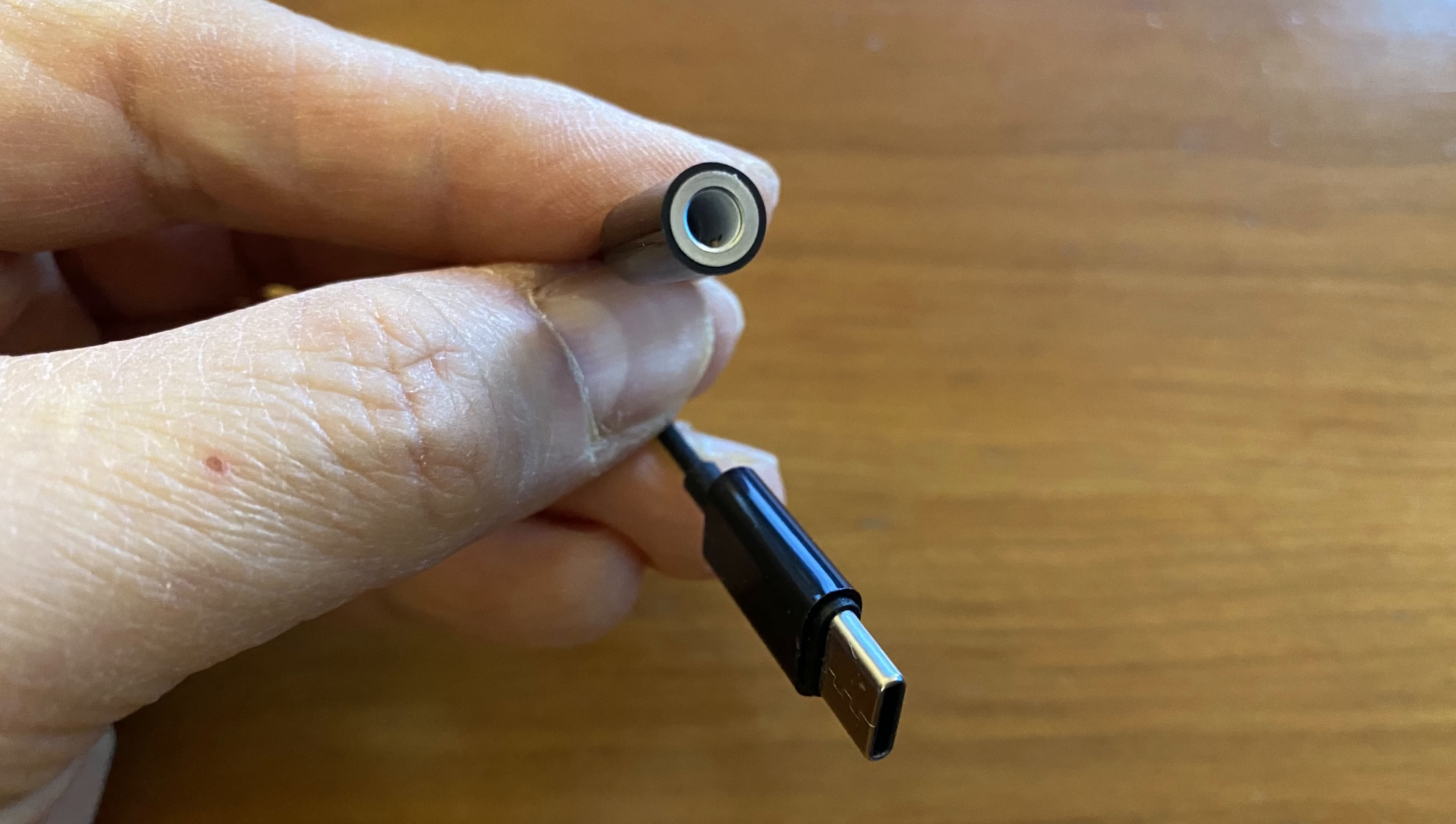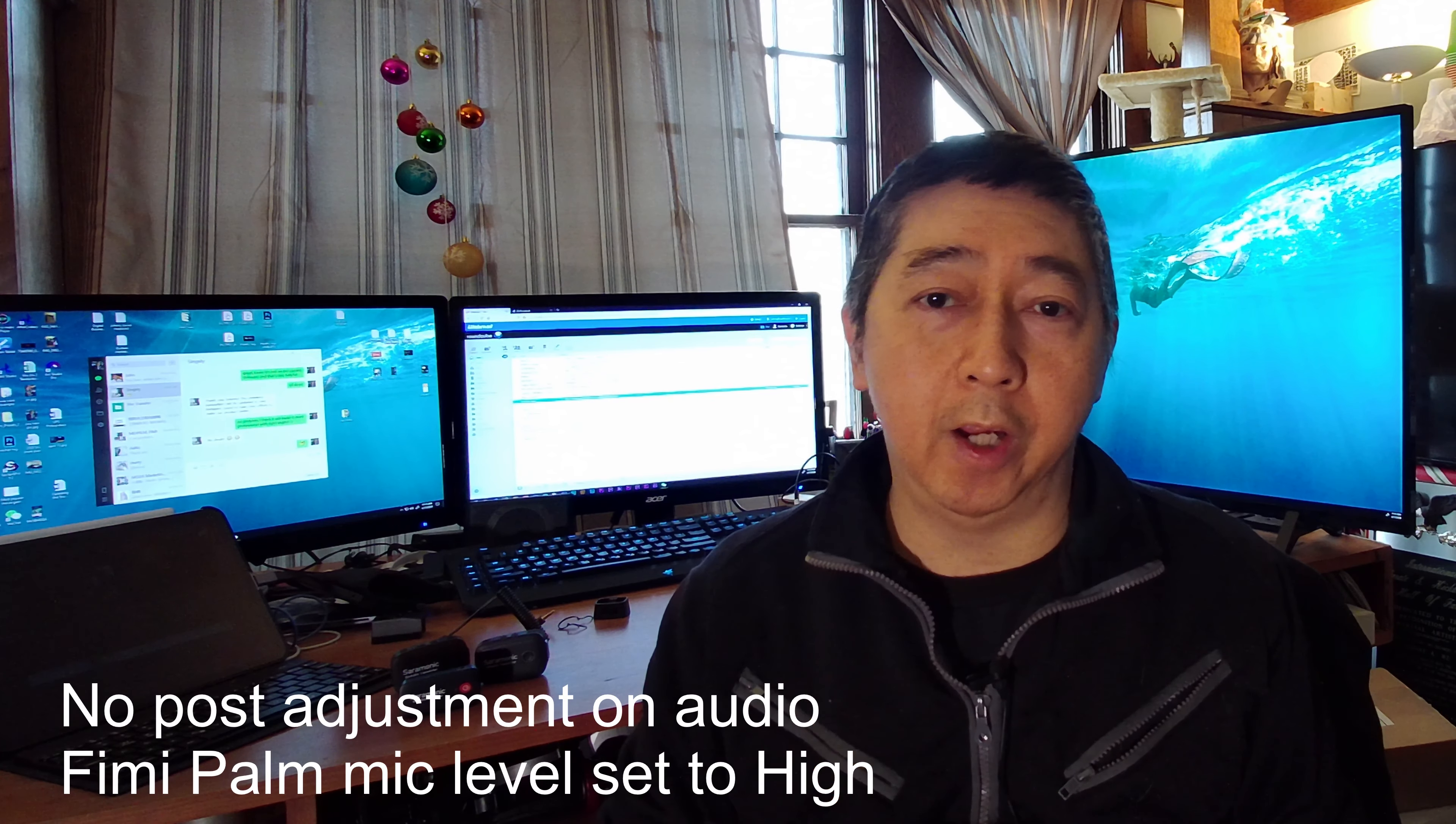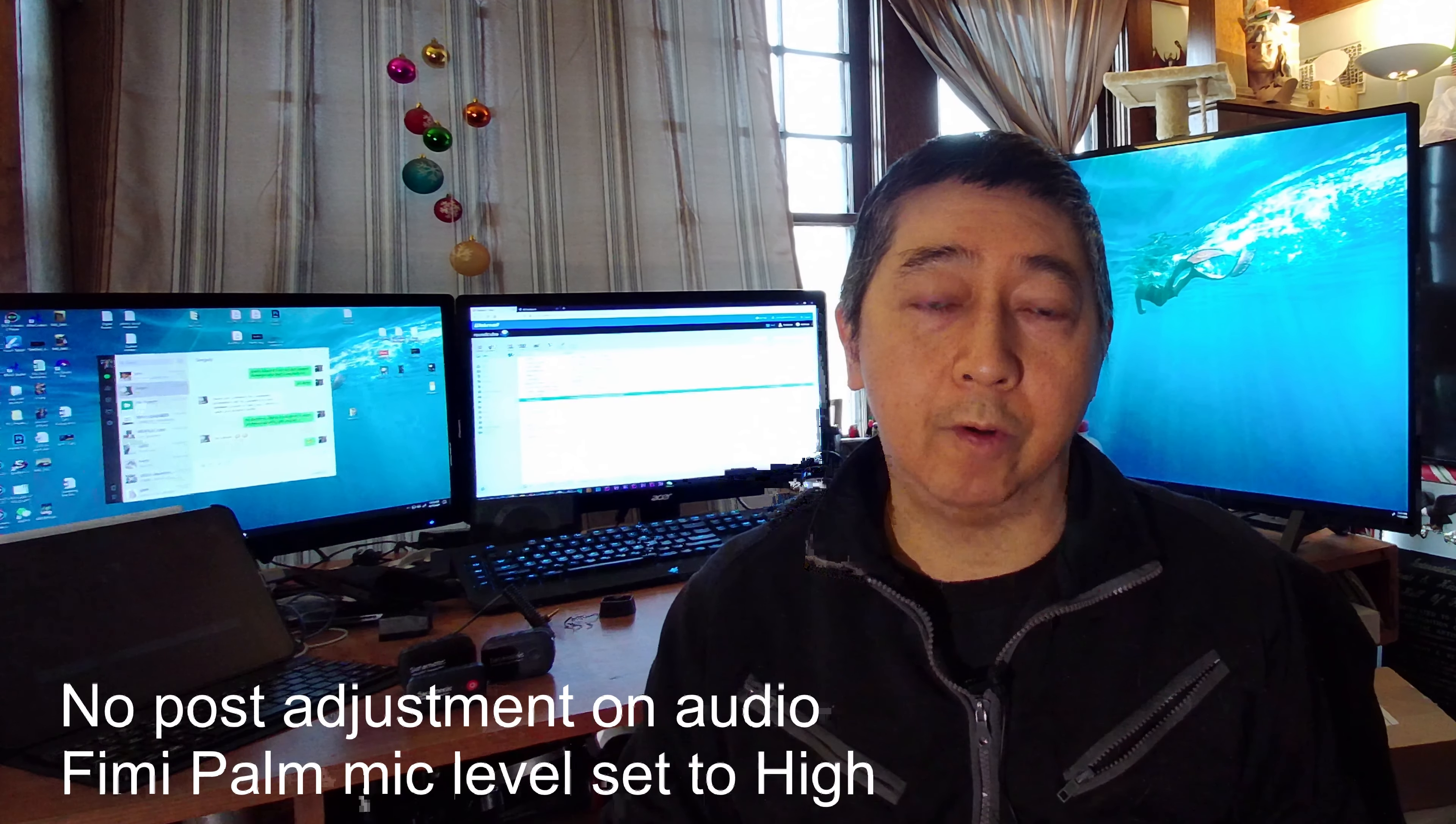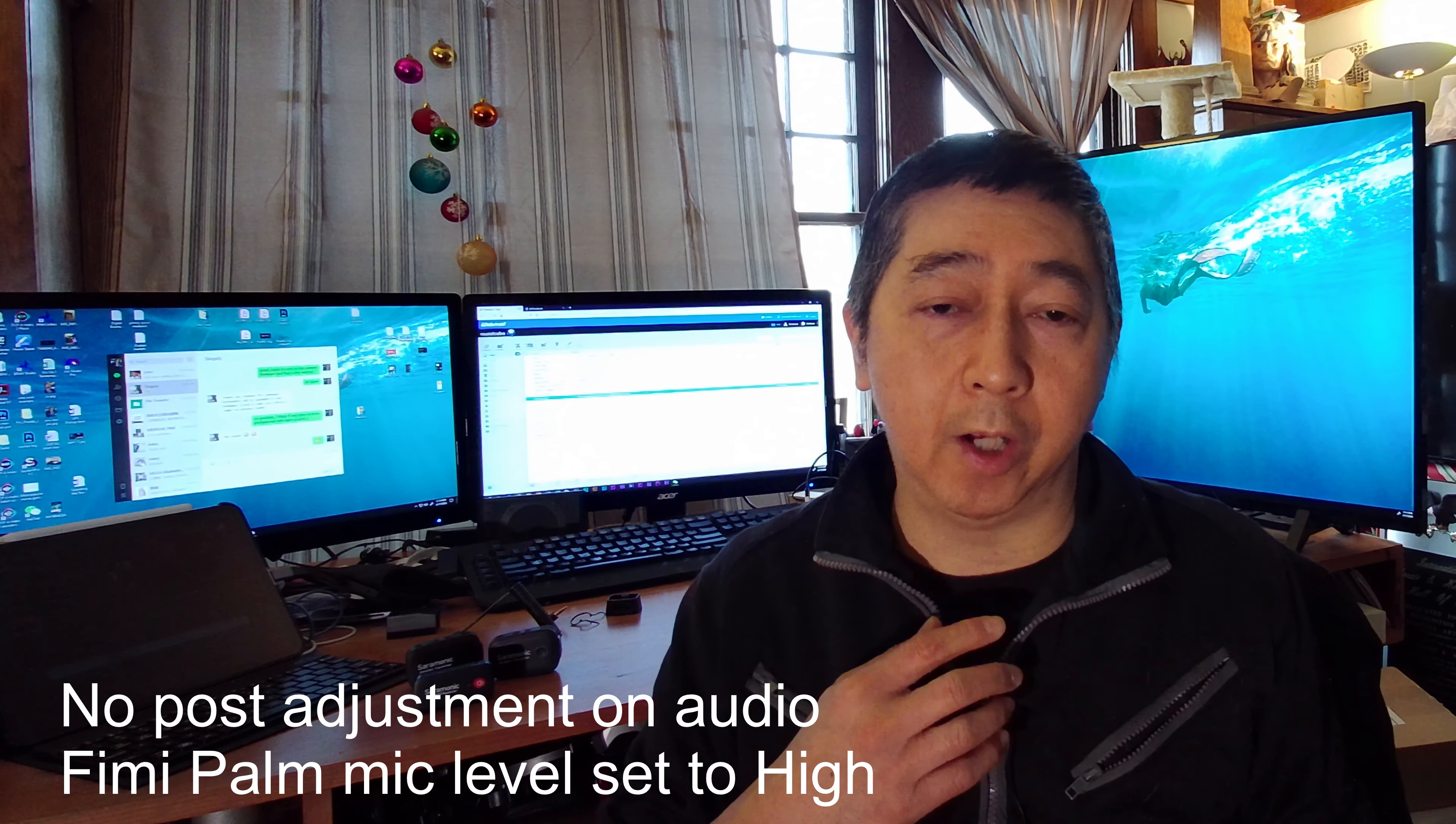The receiver is over there with the FiMi Palm, and on my hand here is the transmitter, which is connected to the lav mic. This is the ME2 mic that comes with the Sennheiser, and you can hear the sound right now from the lav. I'm going to tap on the microphone.